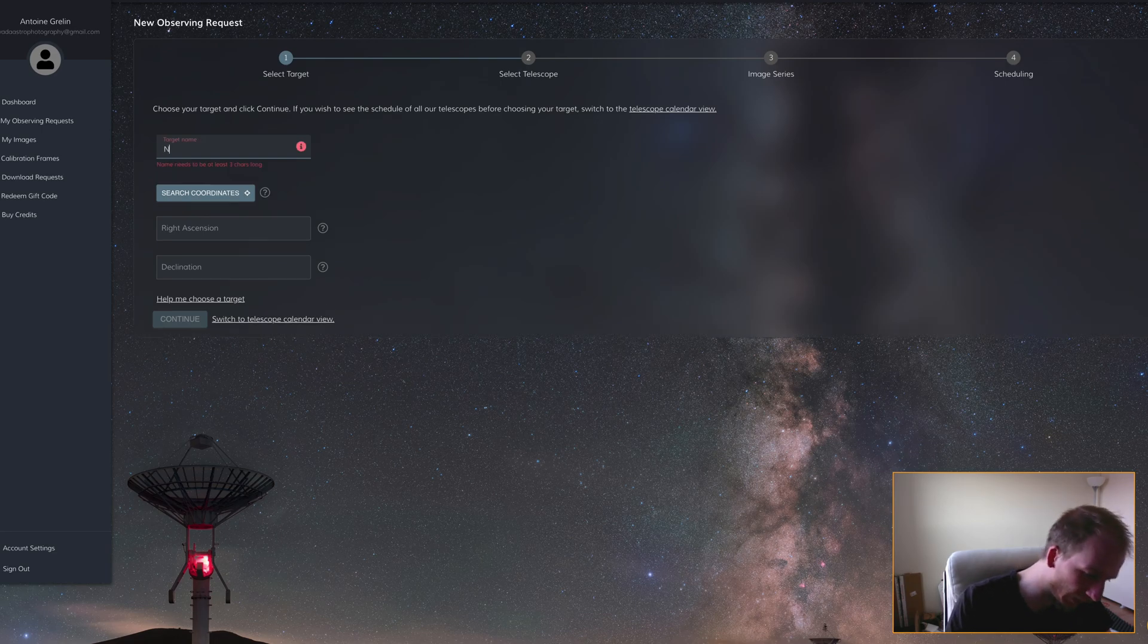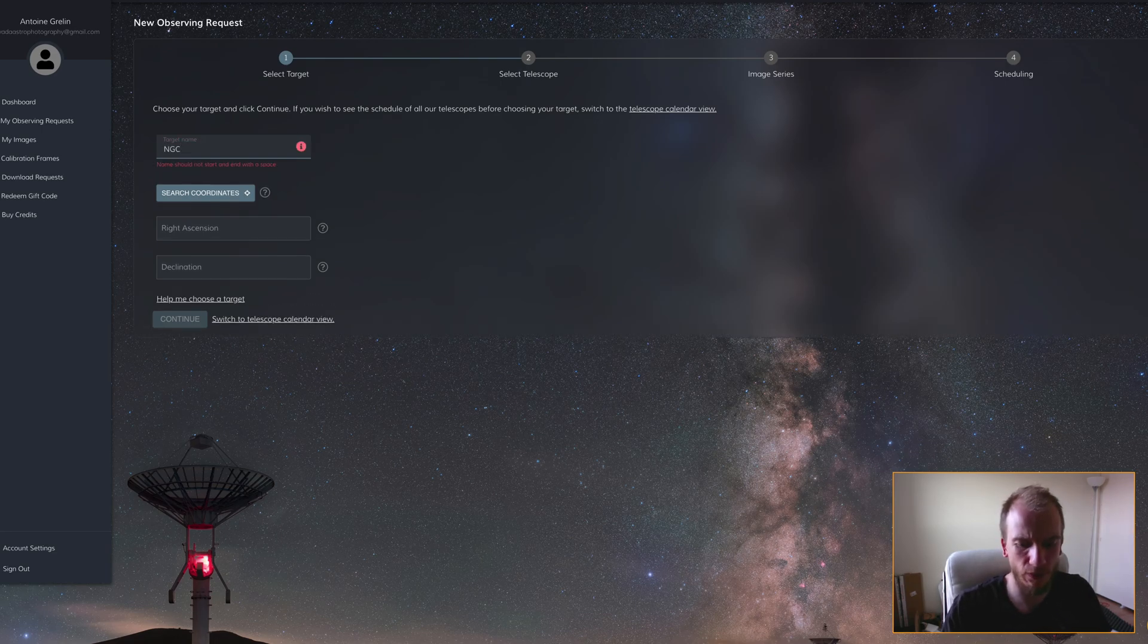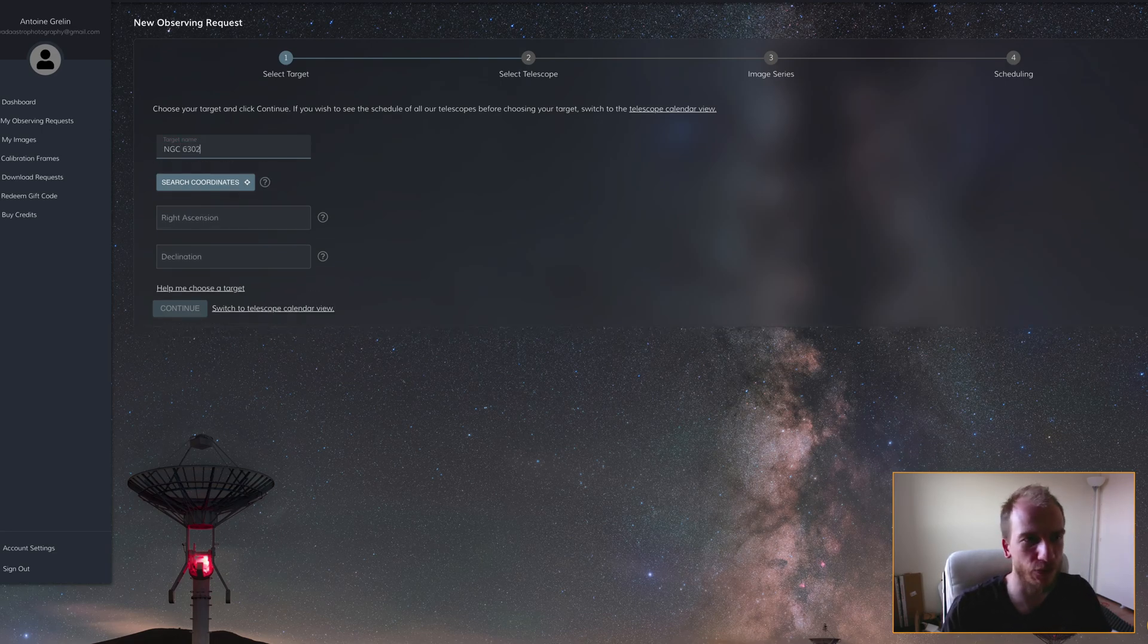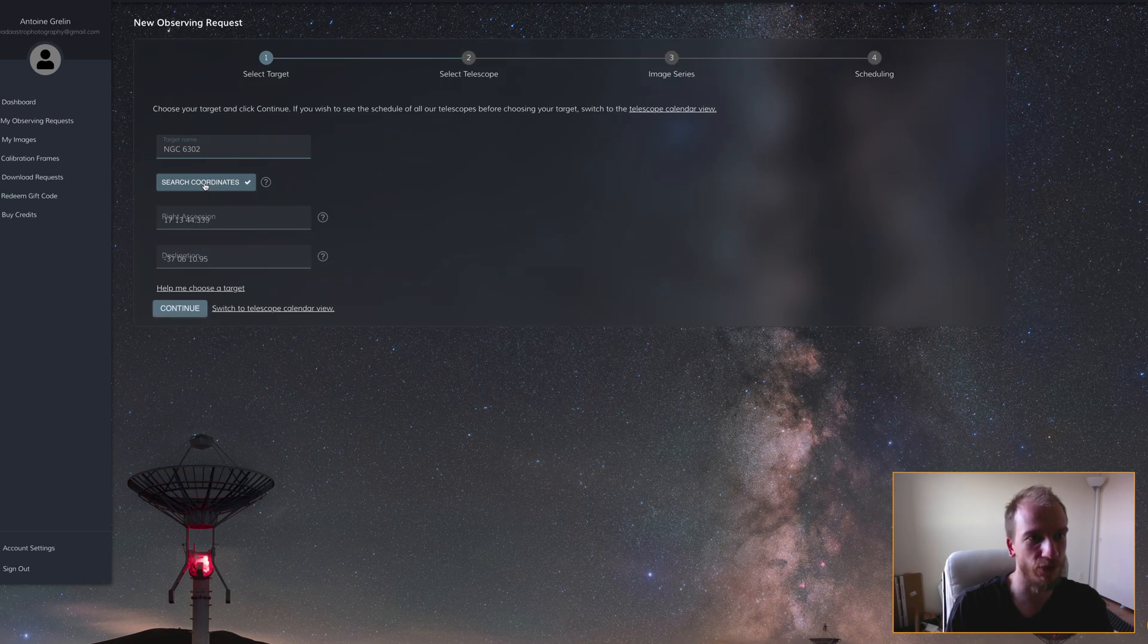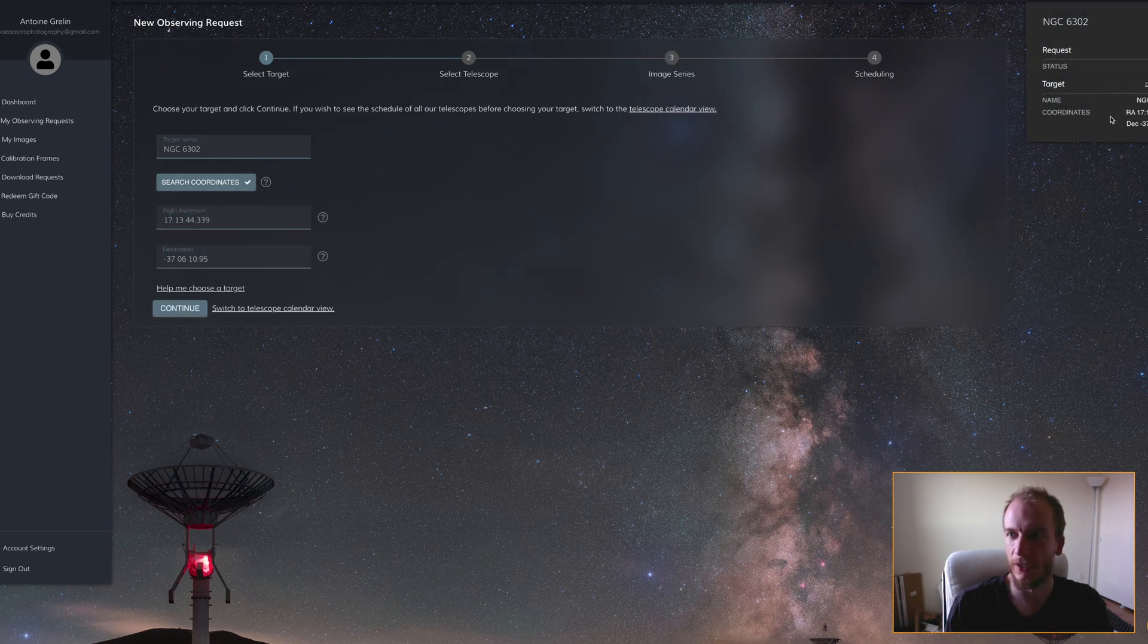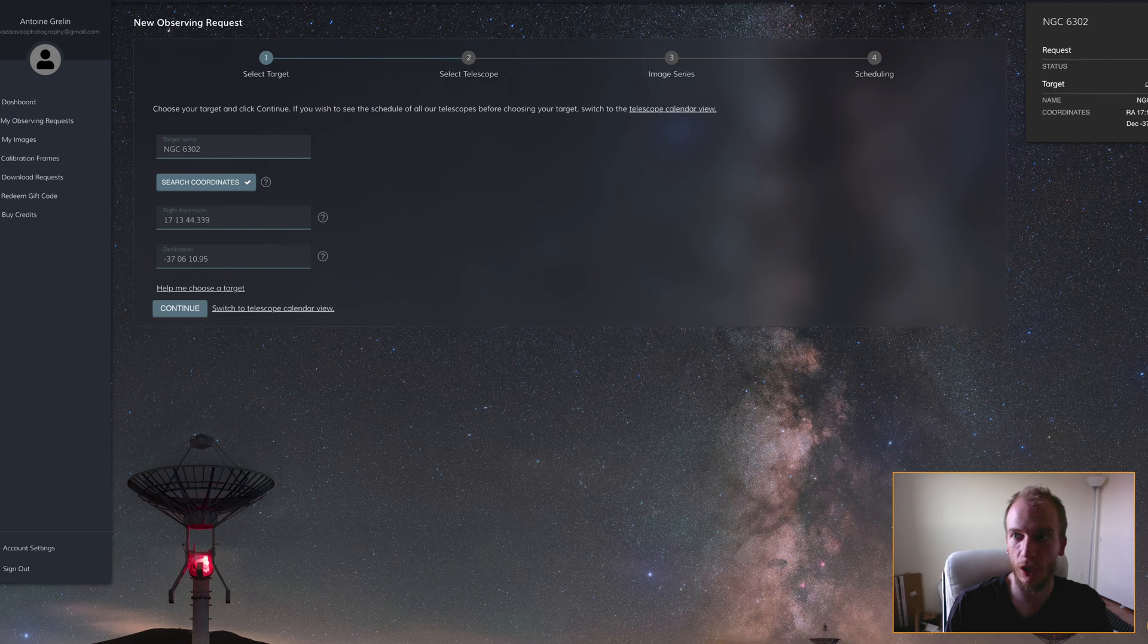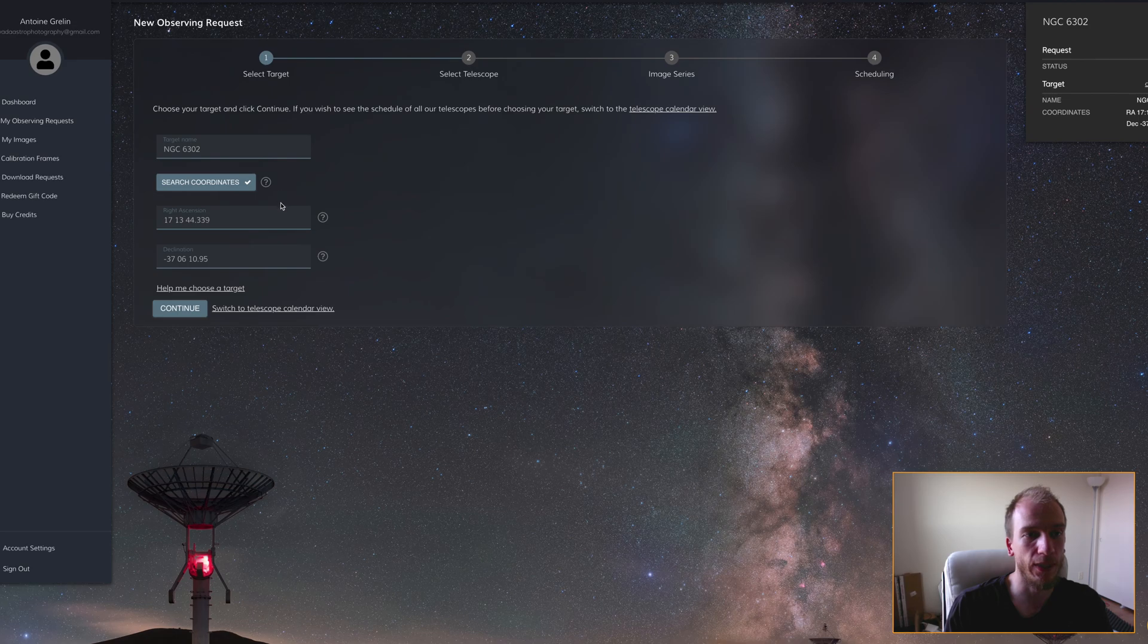If I put NGC 6302, it gives you the coordinates. We have the coordinates here—it looked up the number on a map online.